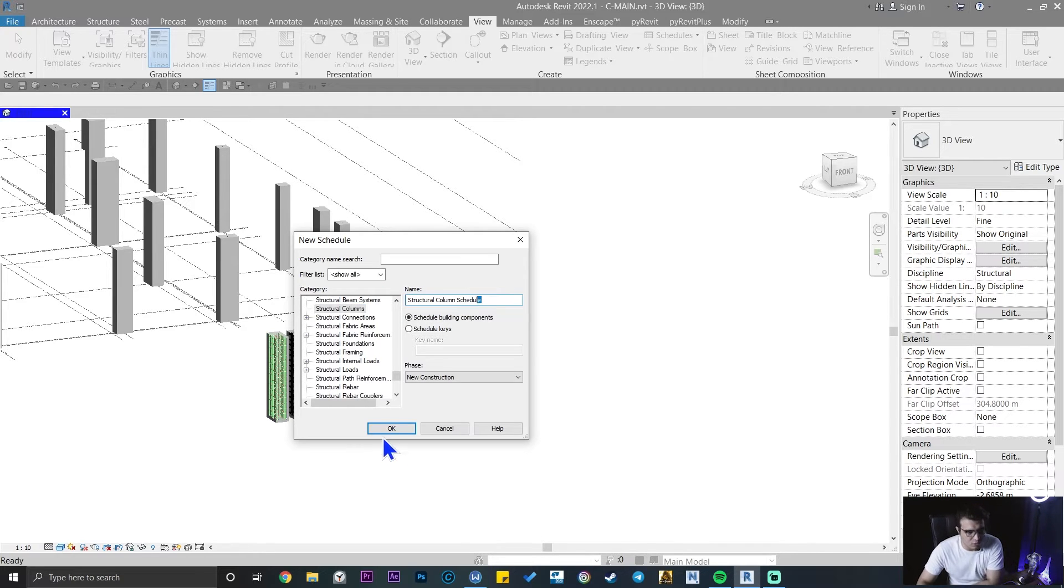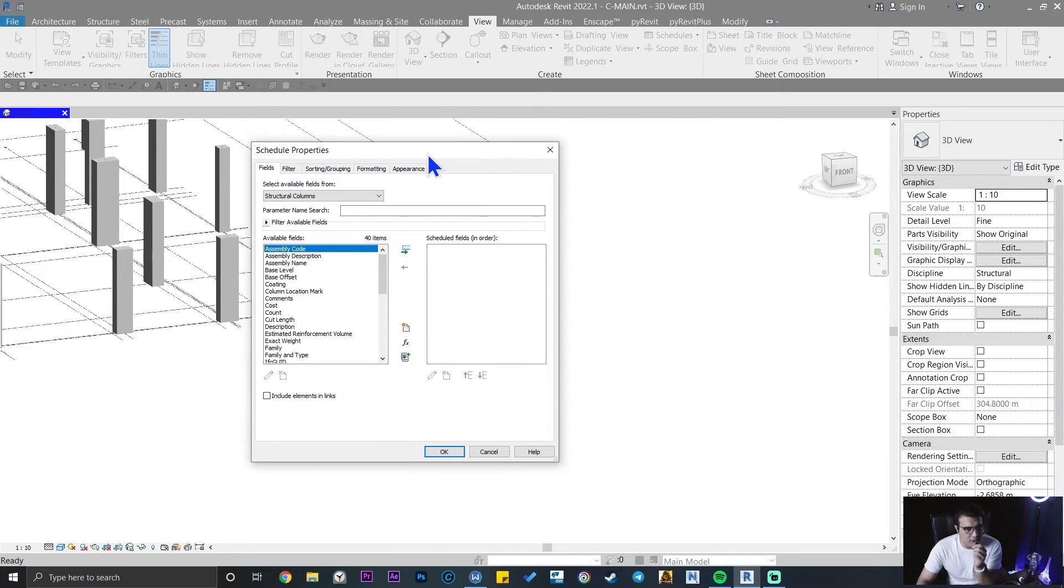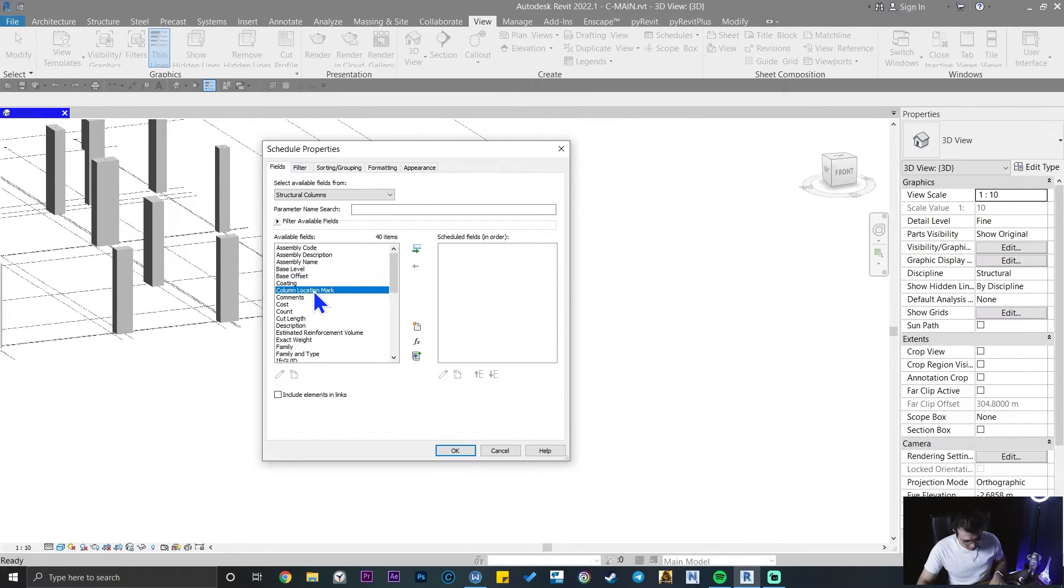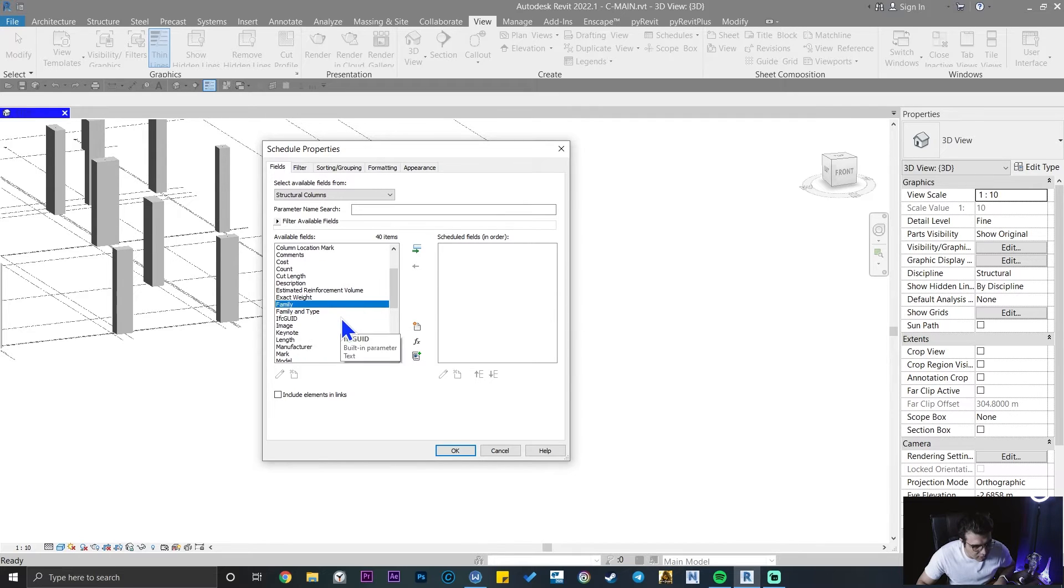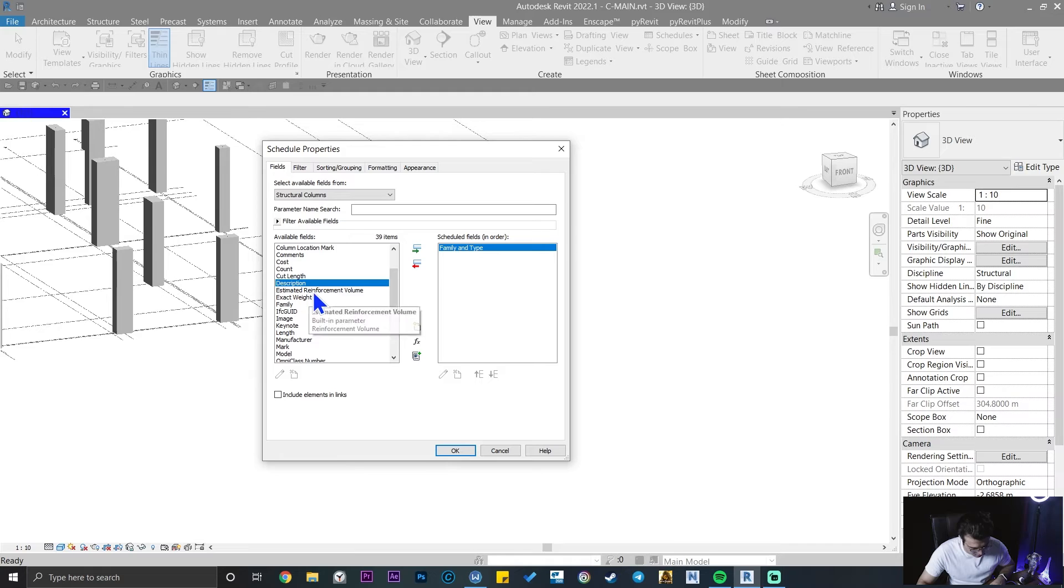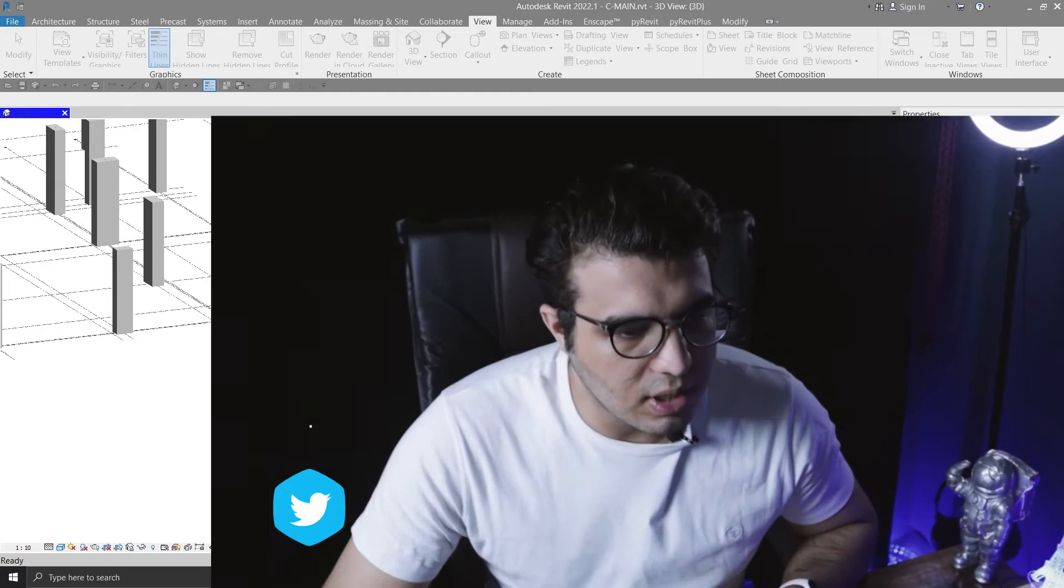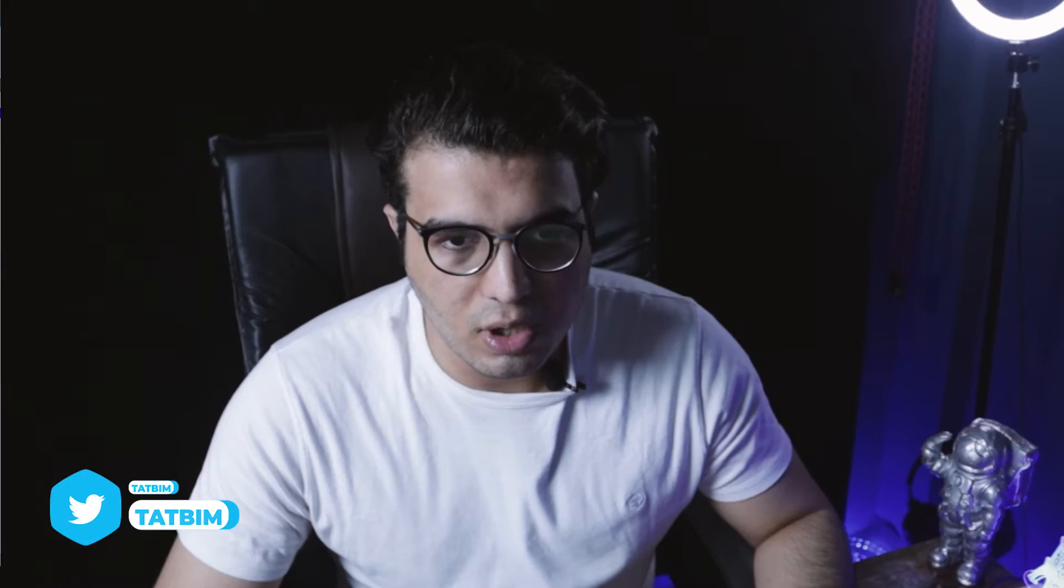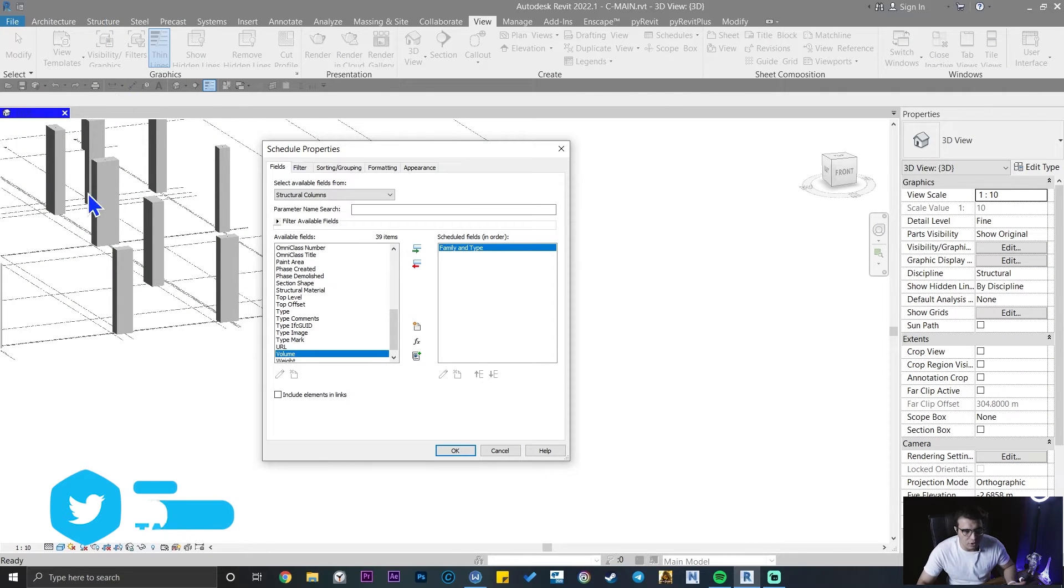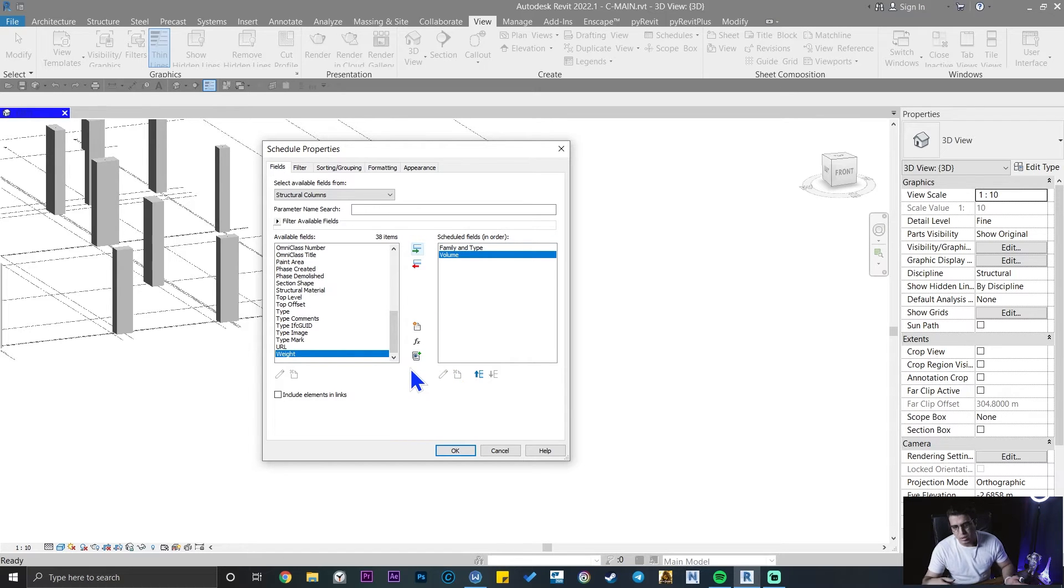You can name it whatever you want. Click on okay. We need some parameters here. You can search and find them. The first parameter that I need is family and type. The next one is volume, which is going to be the whole concrete volume or whole column volume without any consideration for reinforcement.